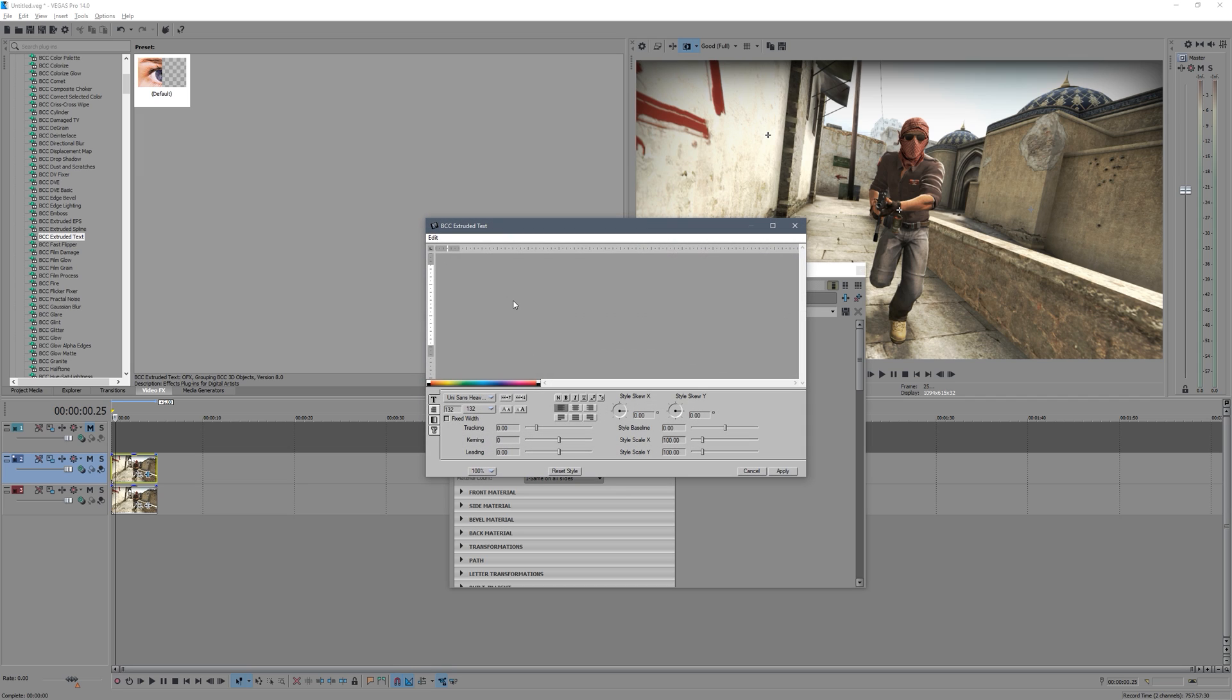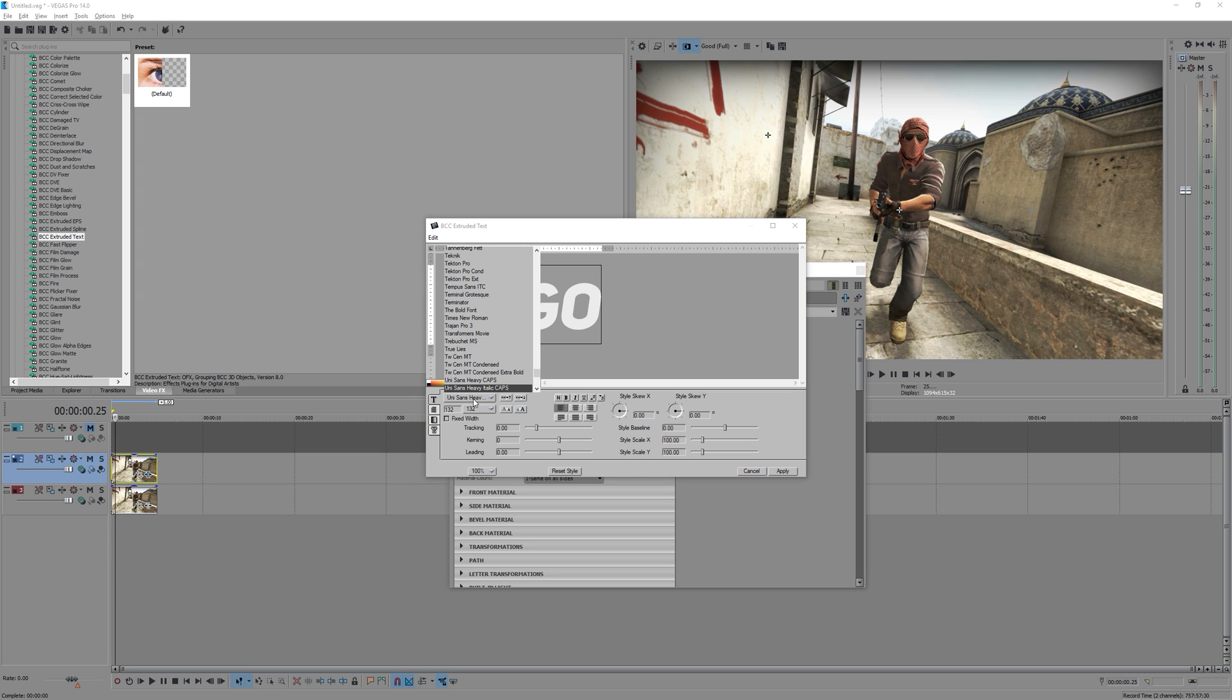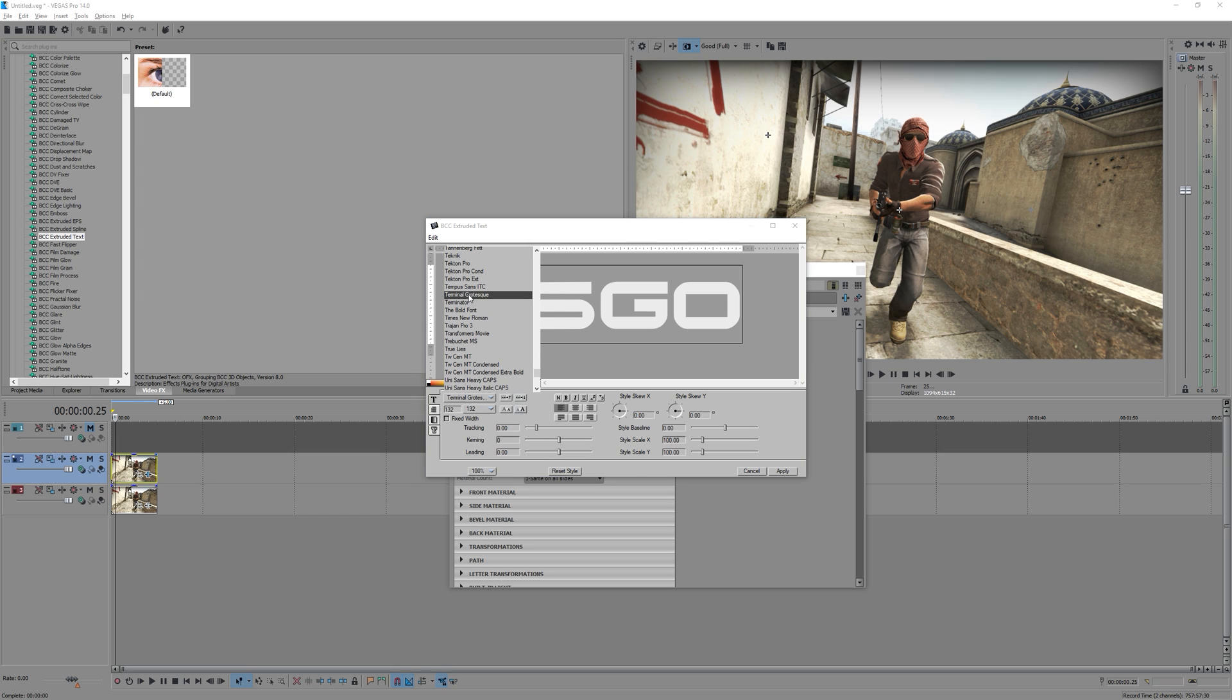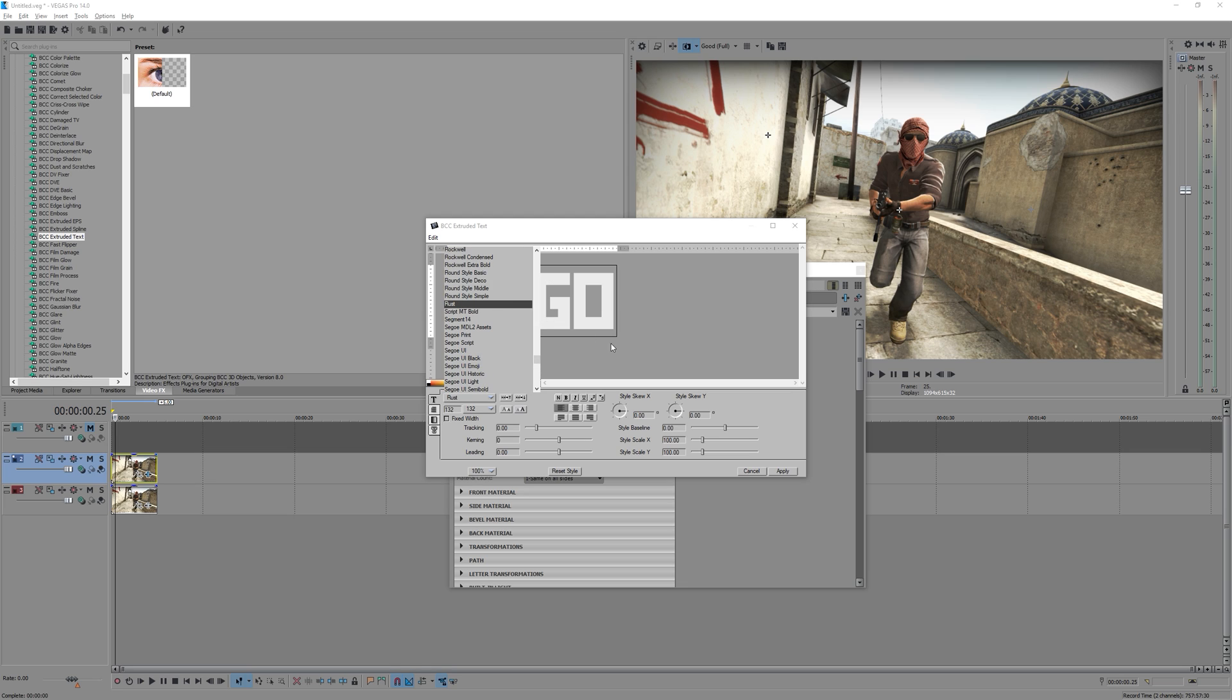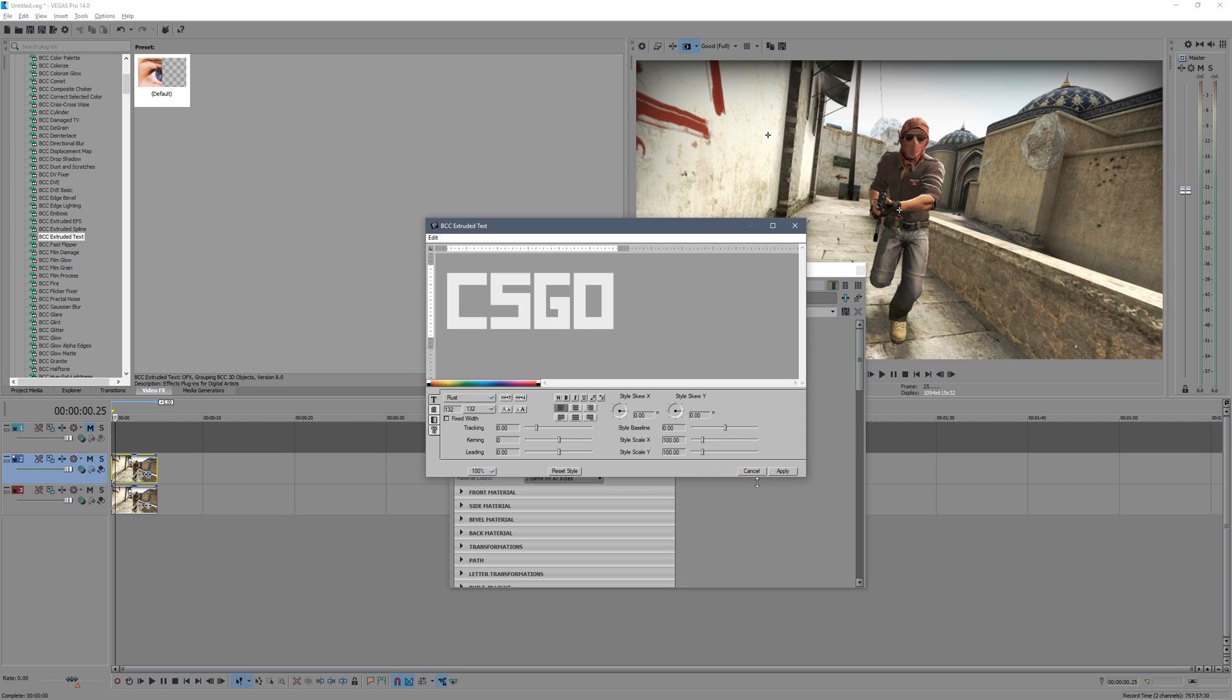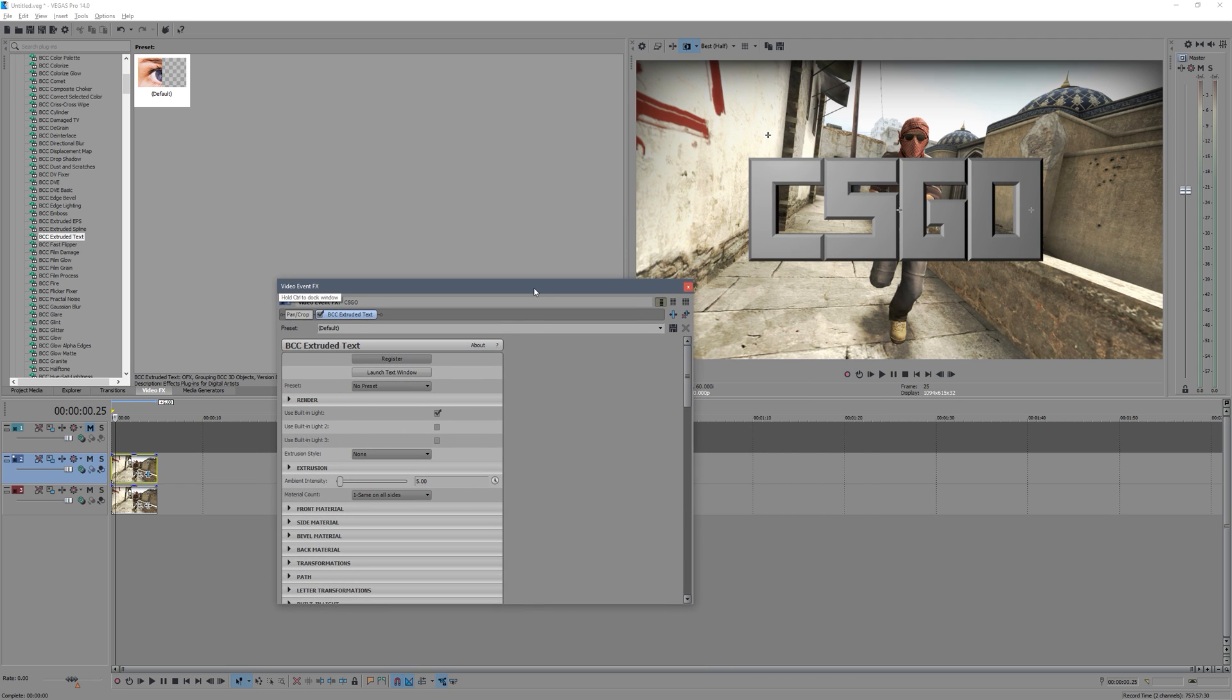So once you've got this open, just go Launch Text Window, and this will allow you to type. So we'll just type CSGO, and you know that font's all right, whatever font you want really doesn't really make much of a difference.